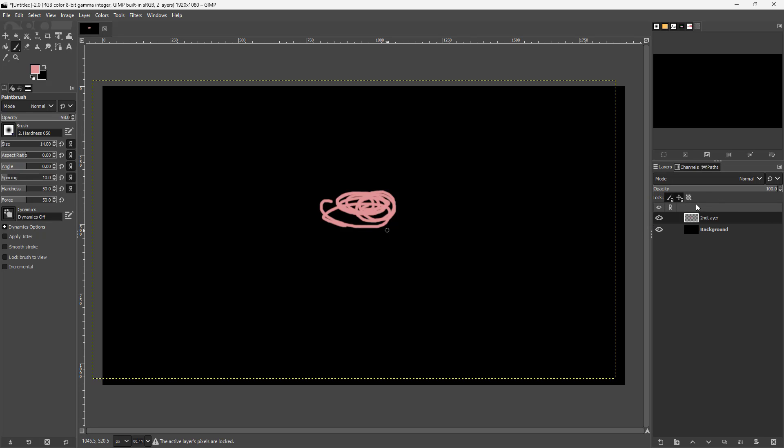Similarly, you can lock out the alpha channel right here, so you cannot control the transparency of the layer anymore. You can click on them again to unlock them right here just like this as well.